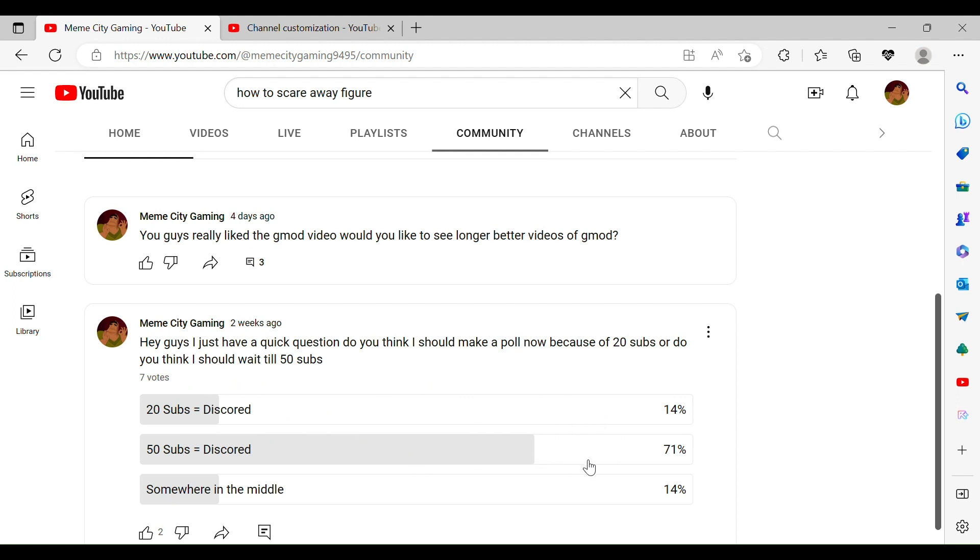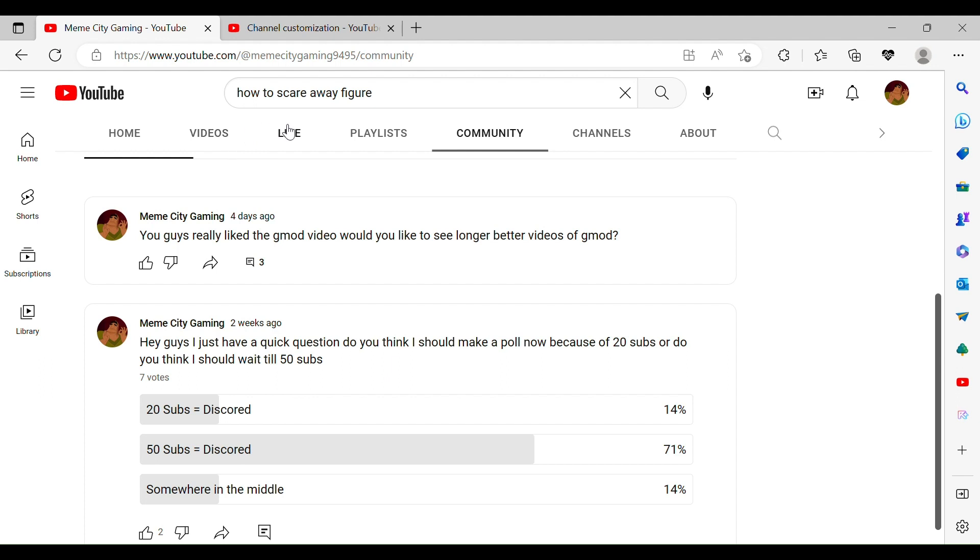50 subs seems to be working right now, but 20 and somewhere in the middle are still at 14%. But about 15 votes, I will see which one is wanted more and I will do that for you guys.